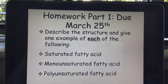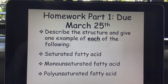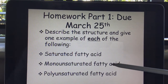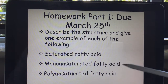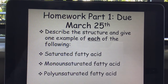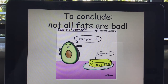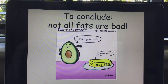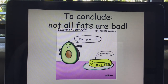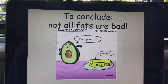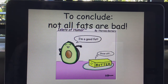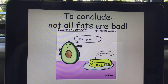Your homework is to describe the structure and give one example of each of the following: a saturated fatty acid, a monounsaturated fatty acid, and a polyunsaturated fatty acid. To conclude, remember that not all fat is bad. We can get preoccupied with fat and try to exclude it from our diet because it's high in calories, but we need fats — for cell membranes and brain function, as your brain is mainly composed of fat. Thanks for watching. Bye.